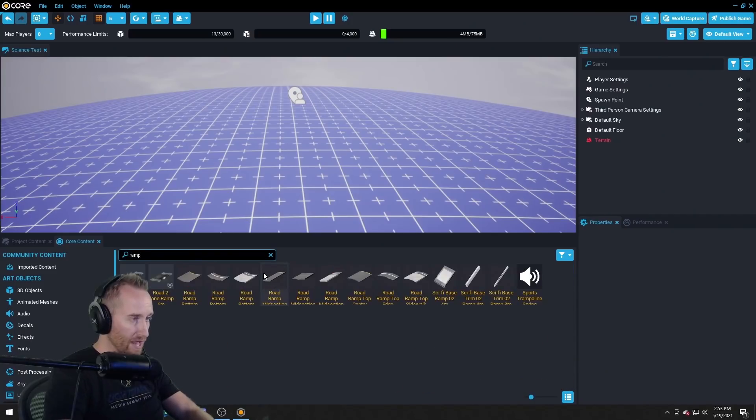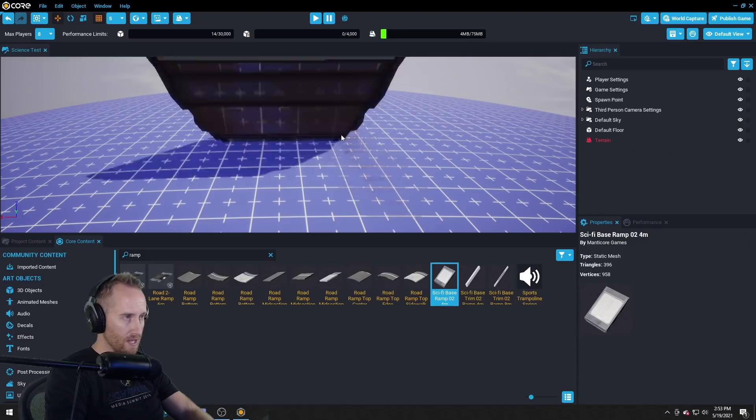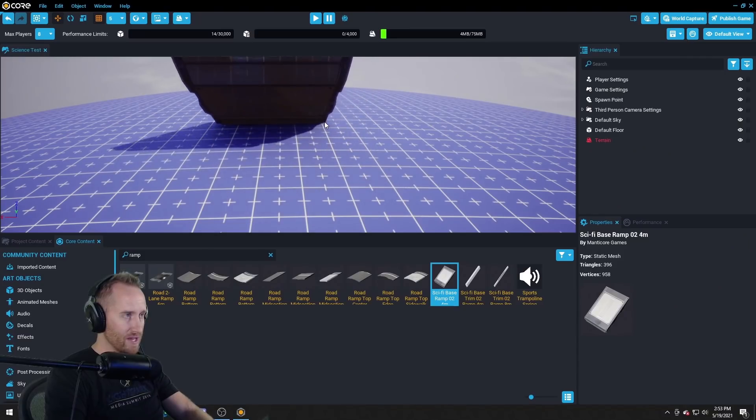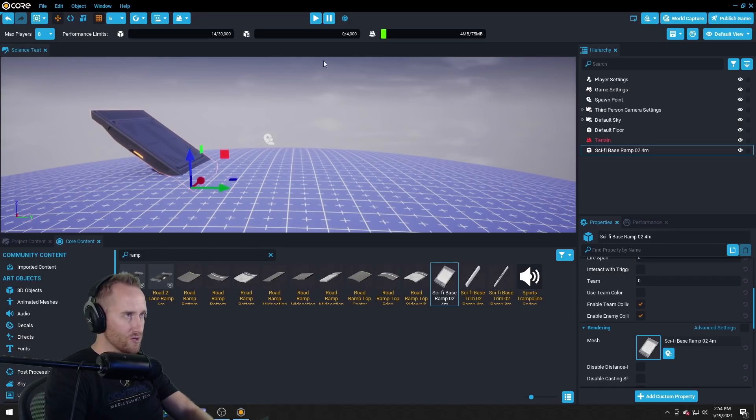Well I'm just gonna look up ramp in the Core content. Oh check this out. Okay I'm gonna drop in a sci-fi ramp here and we're just gonna slide right up to it. Okay there we go.